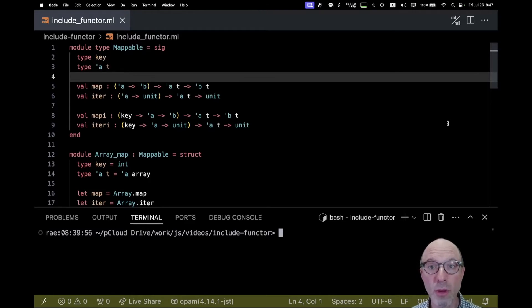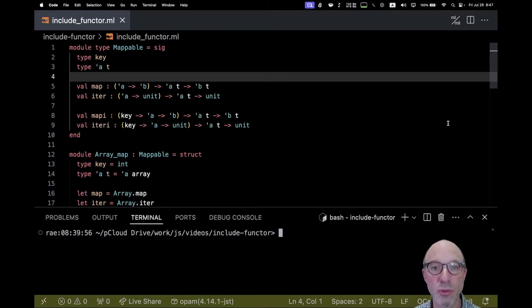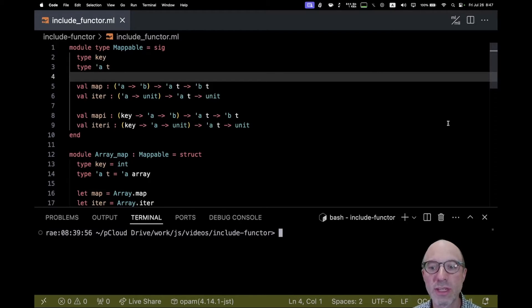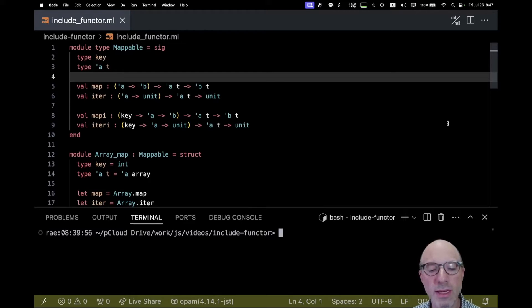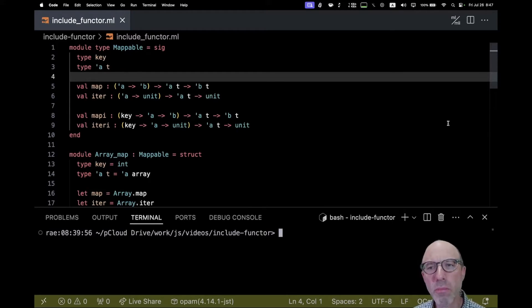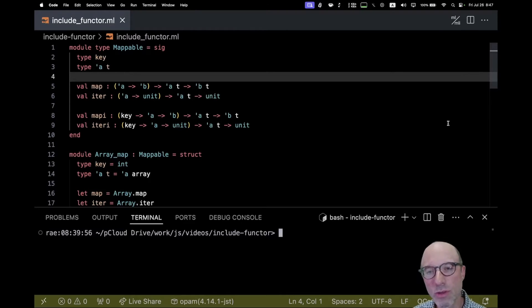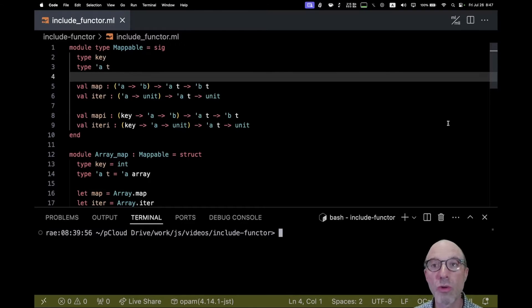If you want to play around with this, access to the compiler that I'm working on here is all in the description below. The idea of include functor is it allows you to simplify the way that you might take a partially written module and finish it out, if the way to finish it out is the same in many different places. That's really hard to understand, so let's go through an example.